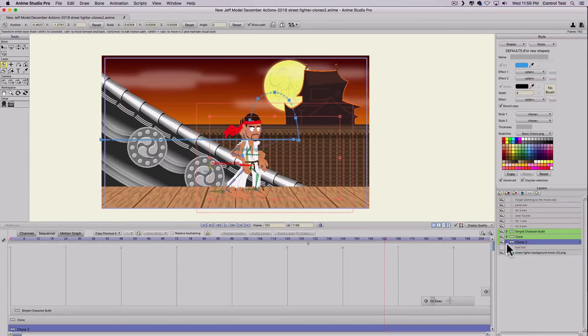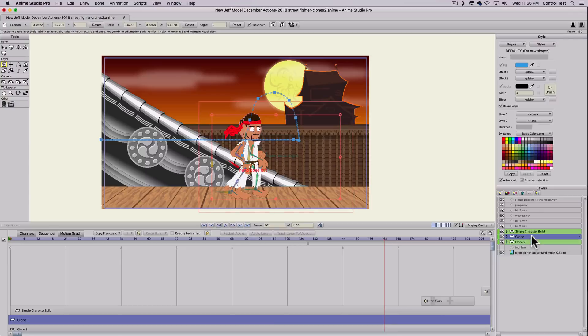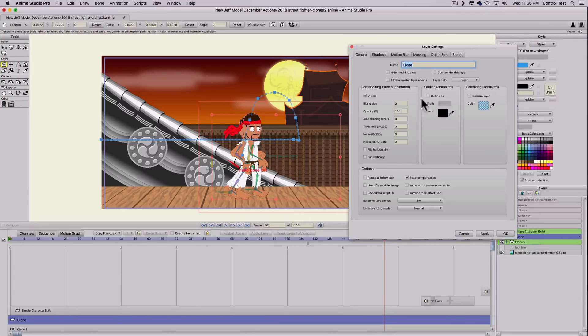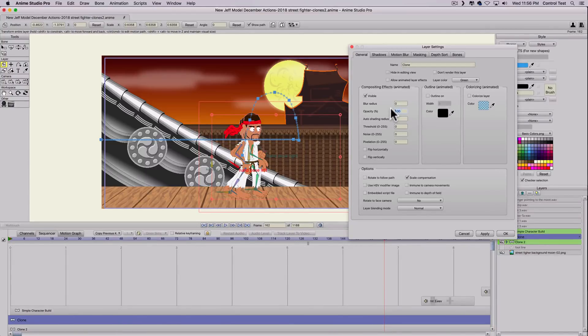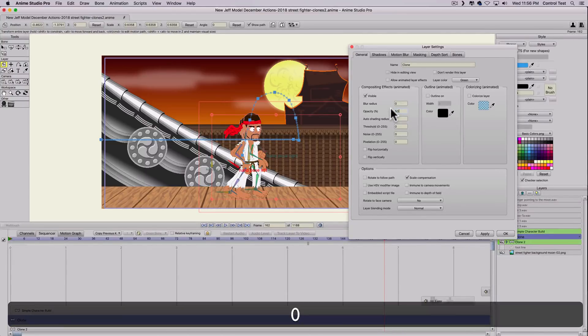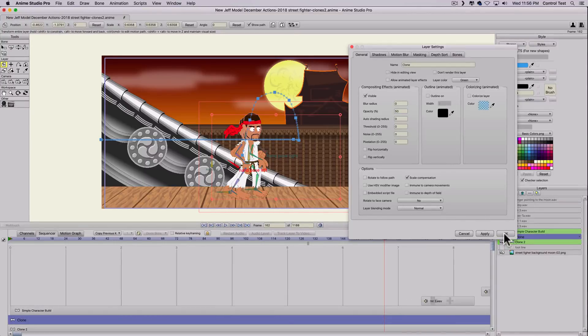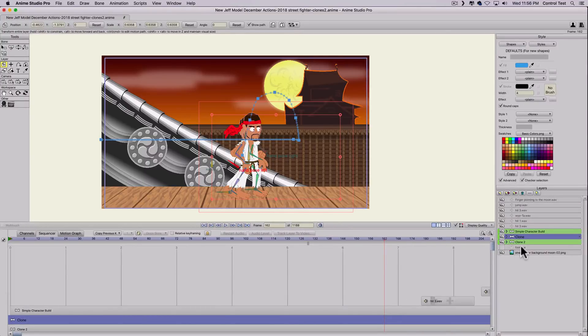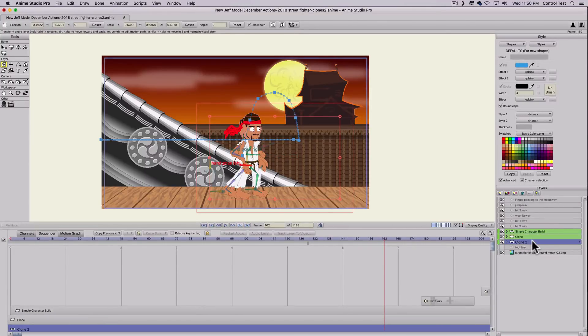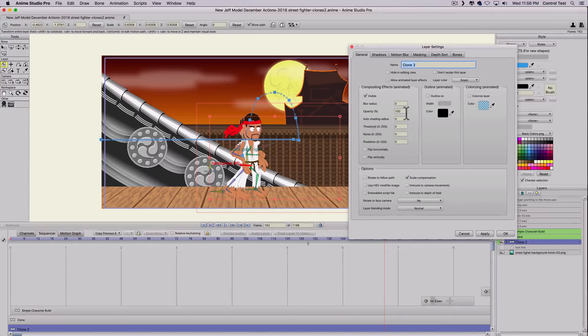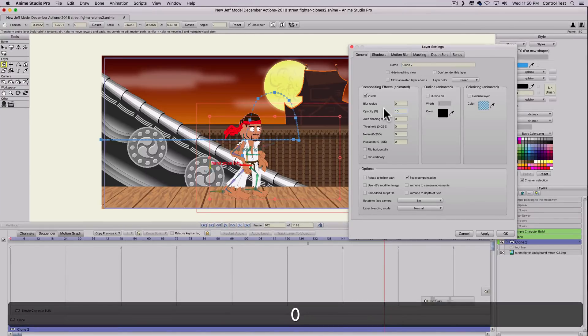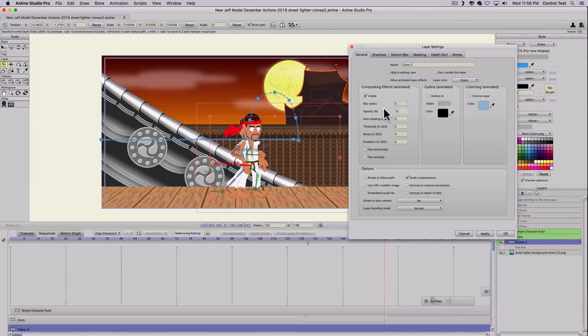So the first thing I'll show you is I'll double click the first clone and I'm going to change the opacity of all the layers to 50. So I'll type in 50 and apply. And then Clone 2, I'll double click on that layer and I'll change the opacity to 10 and apply.